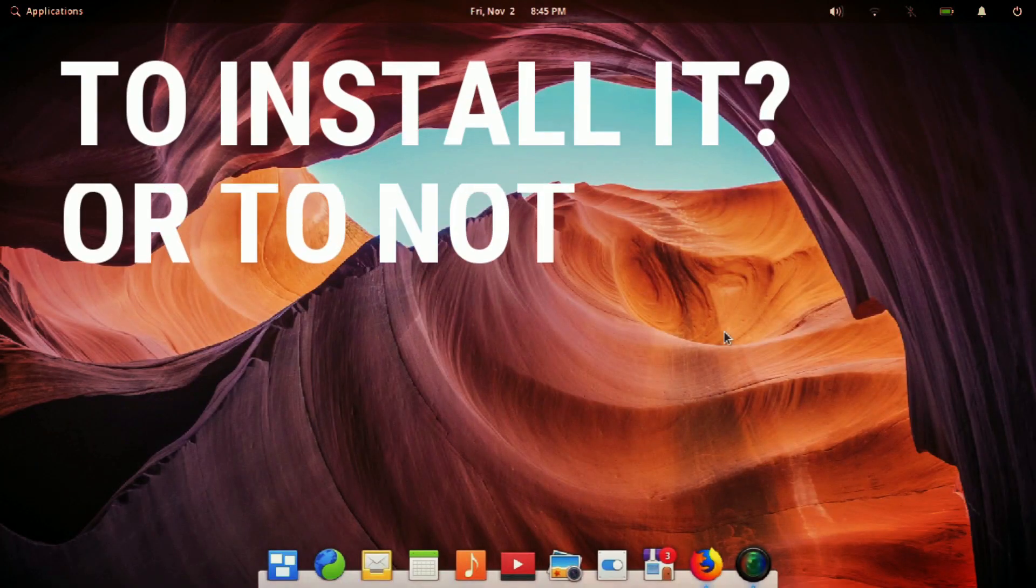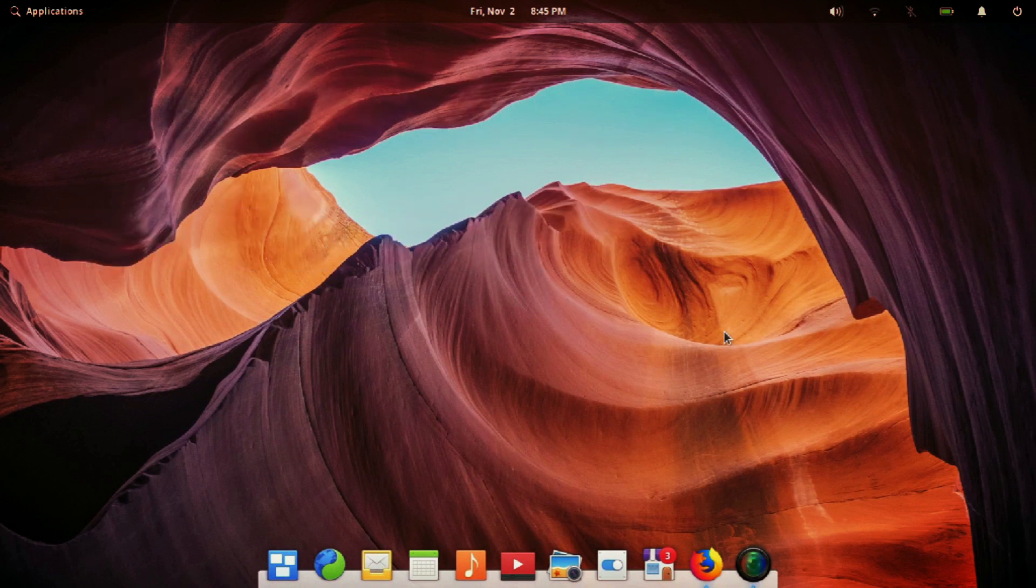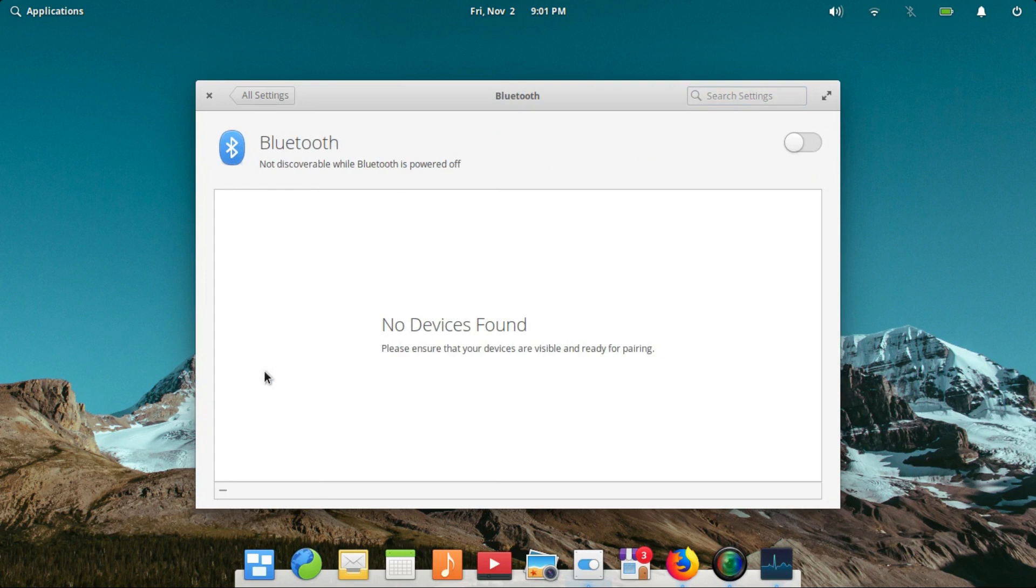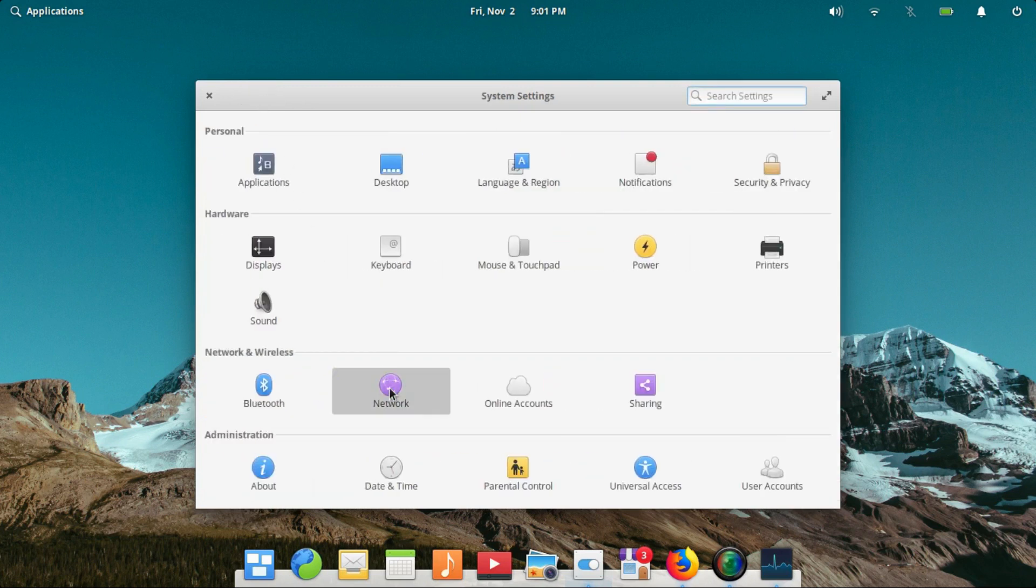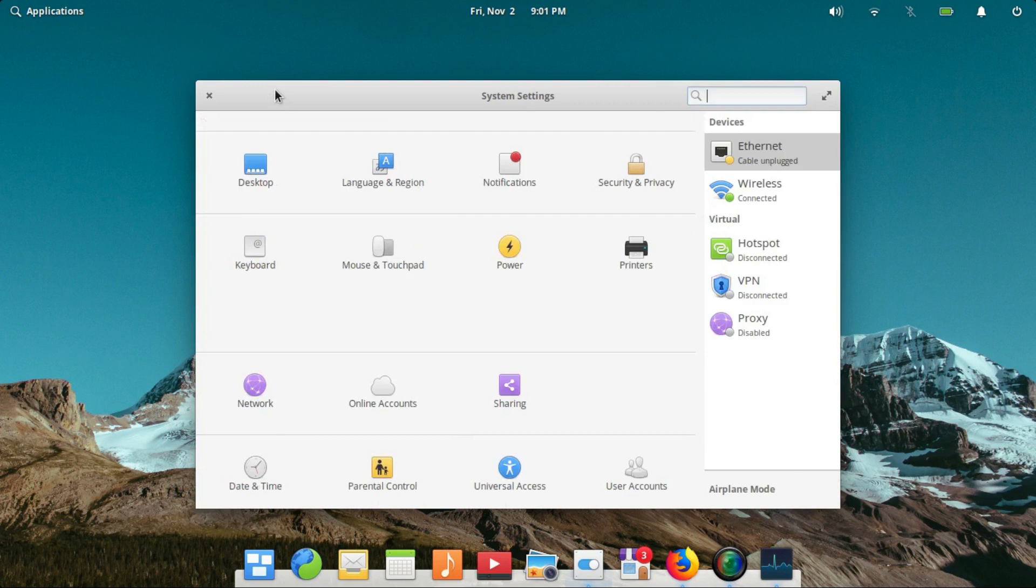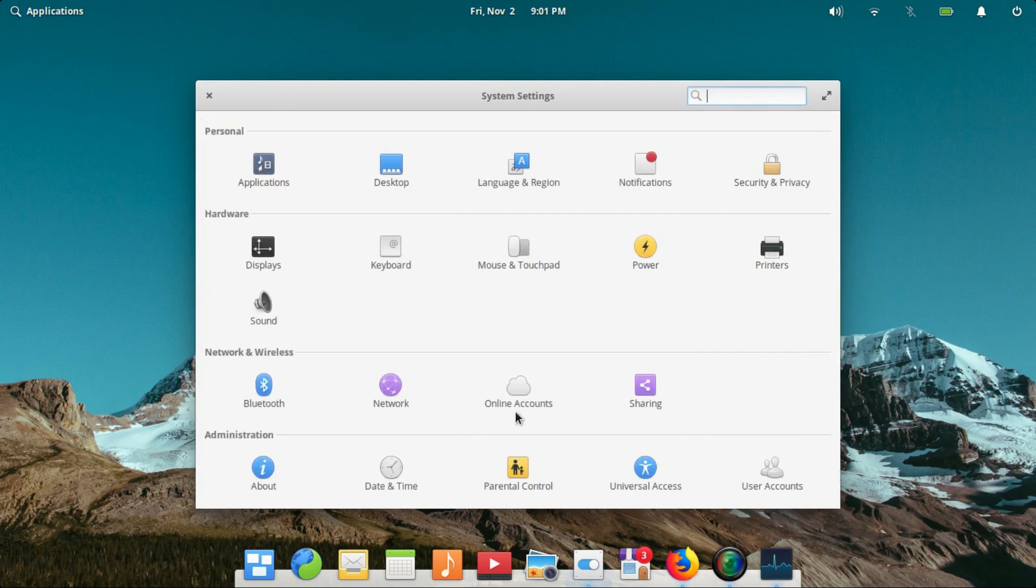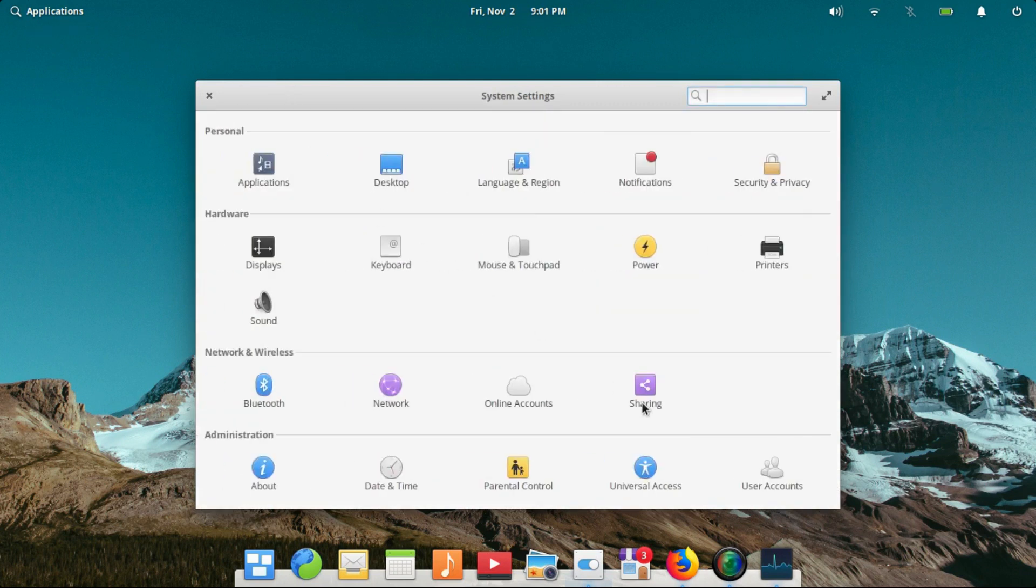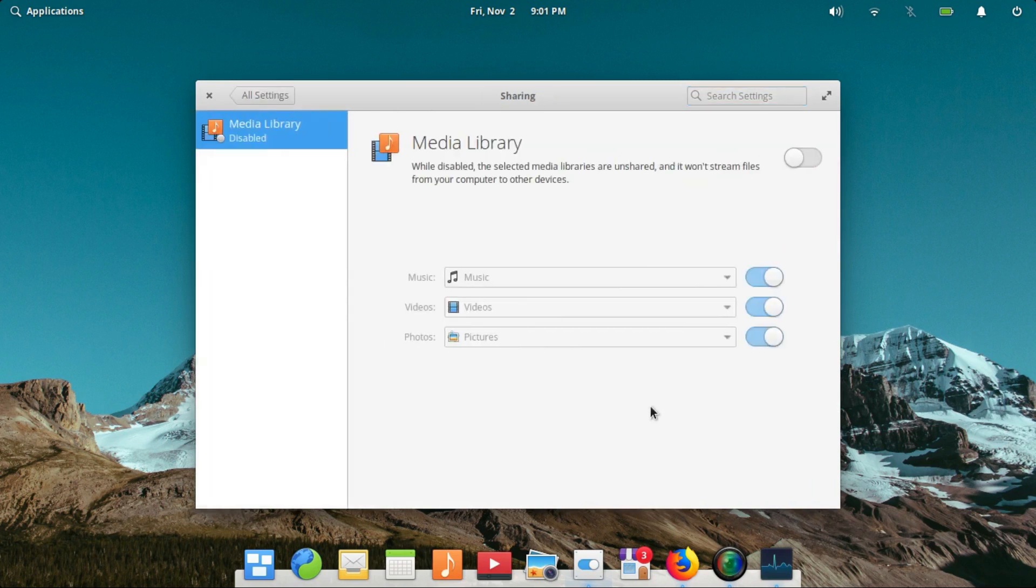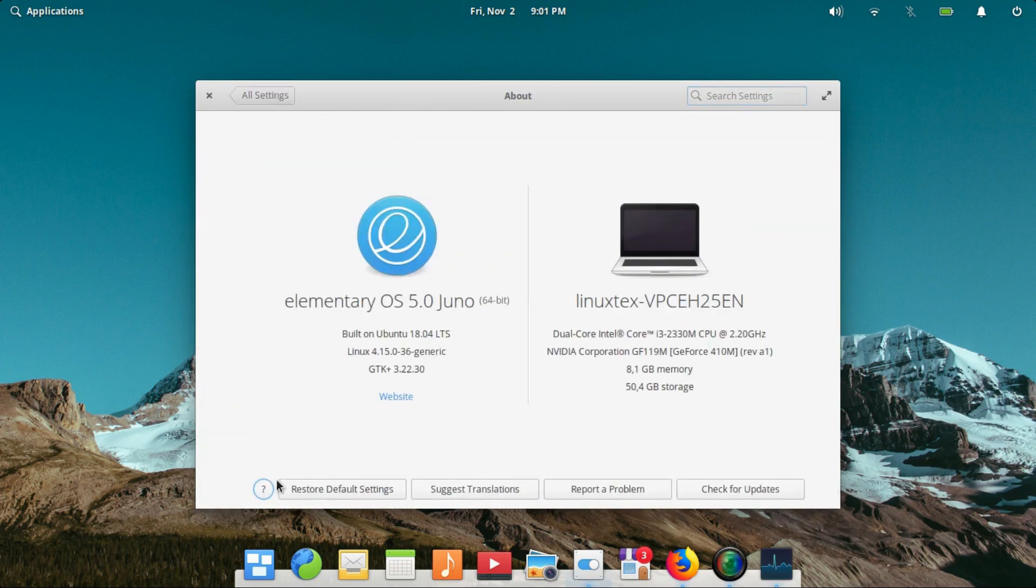Now let's agree that the issues discussed previously are pretty basic in nature and they should have been handled. Now these issues alone made me not love Elementary OS. I like it but I could have loved it. As for you, if you like the operating system overall, I would definitely recommend that you go ahead with the installation. The issues can be fixed with a little googling around and there are a ton of things in Elementary OS that will captivate you.